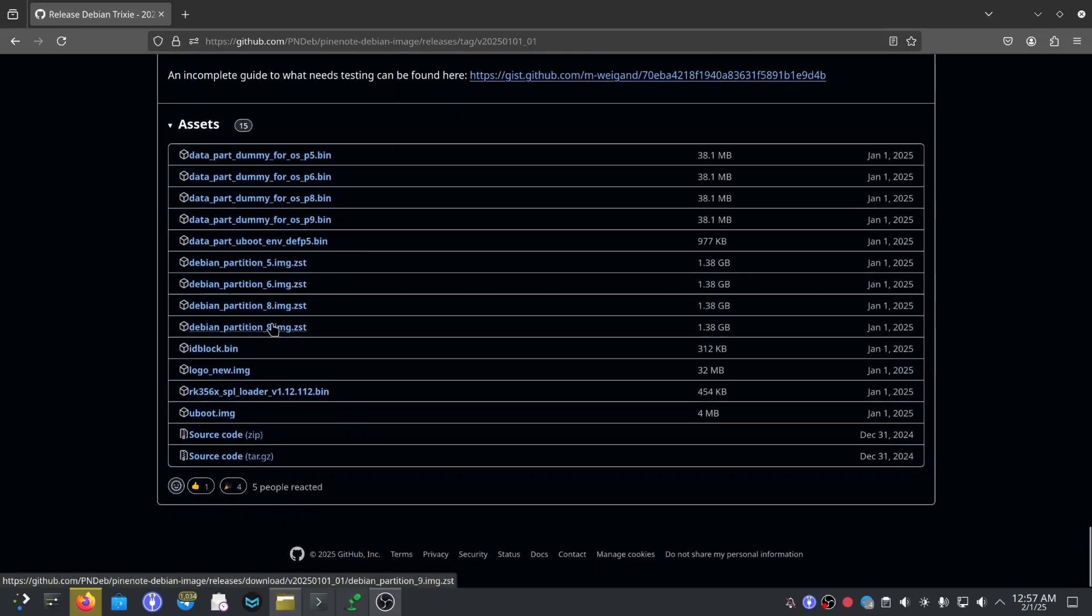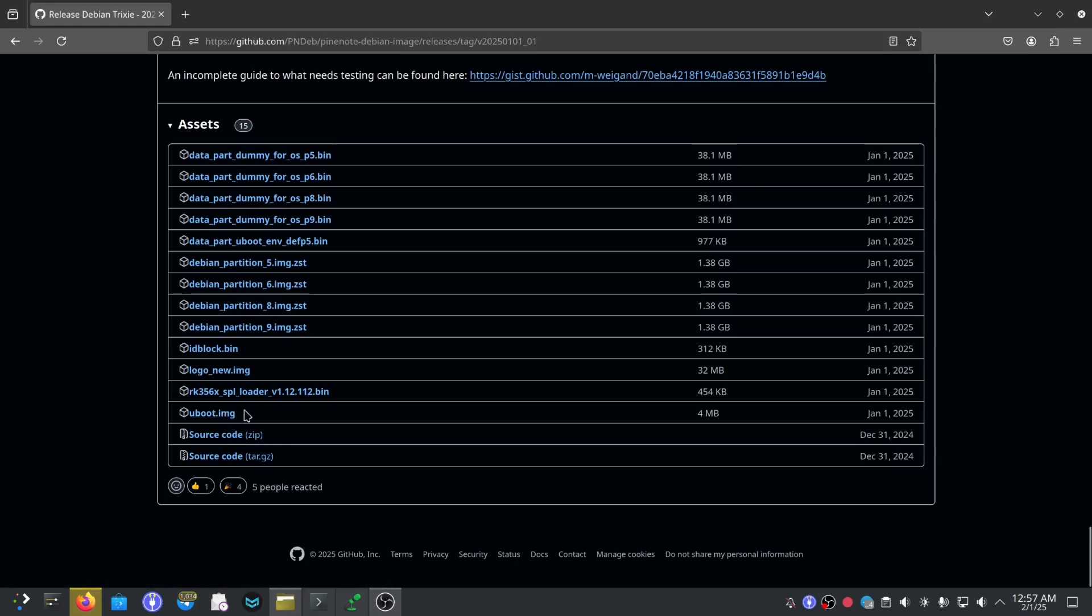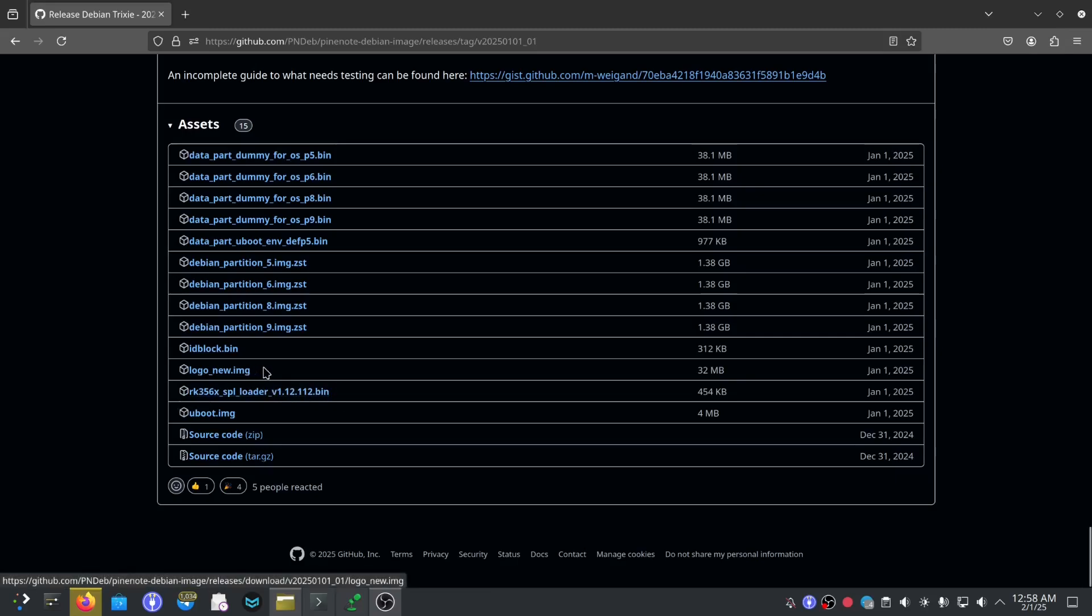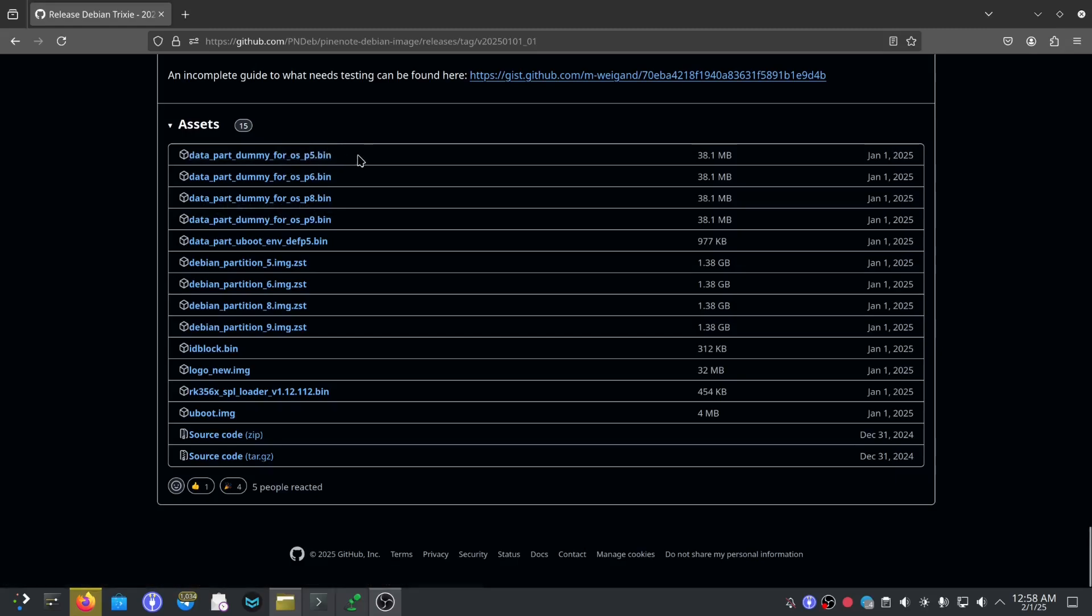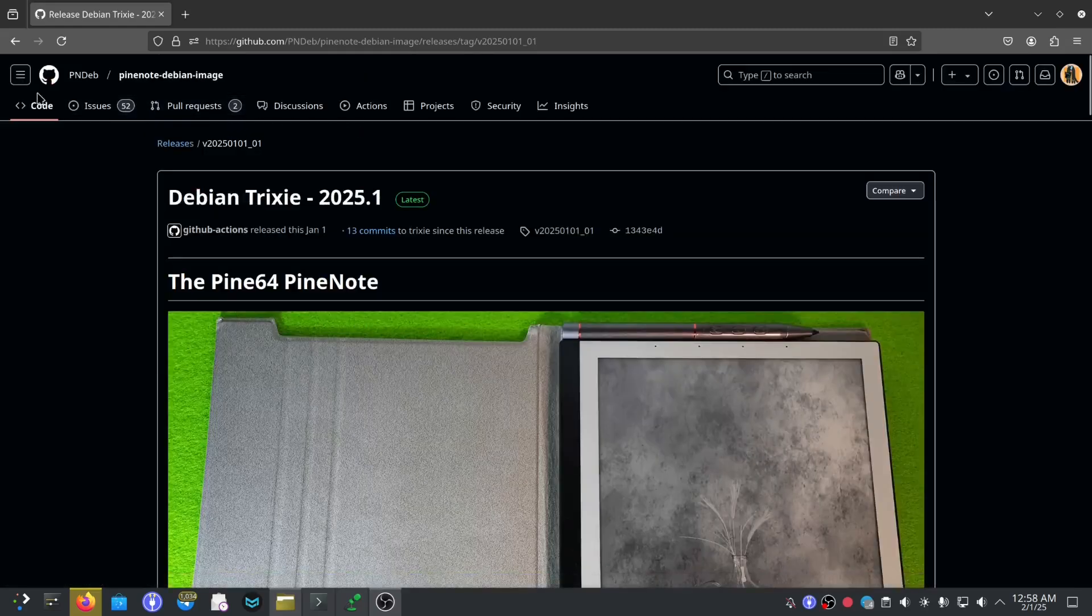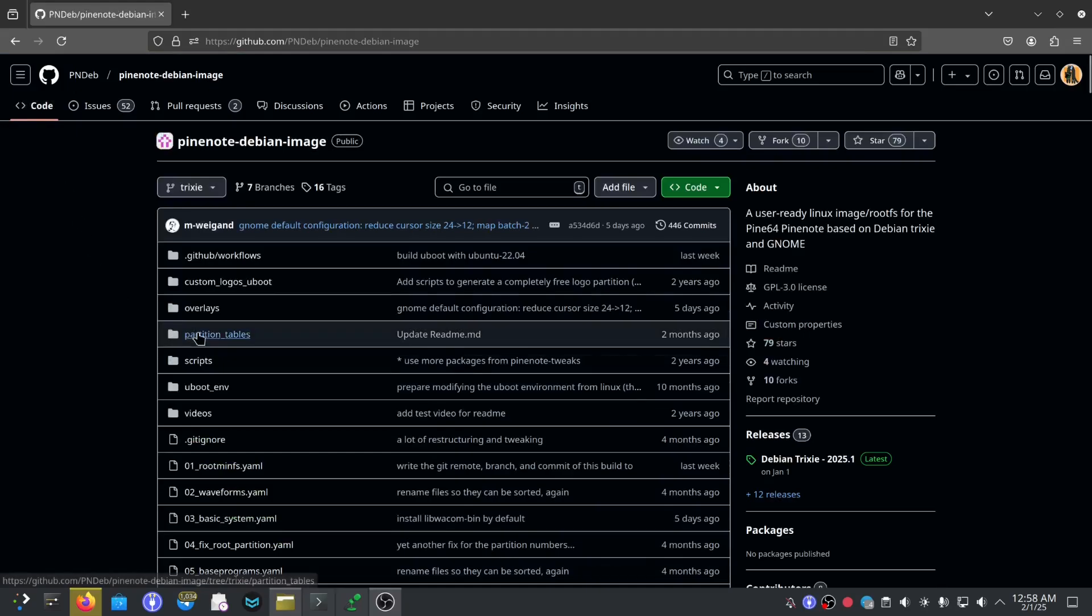I'll just go through what files you need. We'll go through downloading the correct u-boot. This will allow us to use the magnet method without having to upgrade our u-boot later on like you have to with the factory image. We're going to need this to get into the bootloader, the logo. You won't need this. Debian partition 5 and data part dummy for OS partition 5.bin, these are all the files that we're going to need today. We're going to go back to the main page of the repository and we're going to go to partition tables.